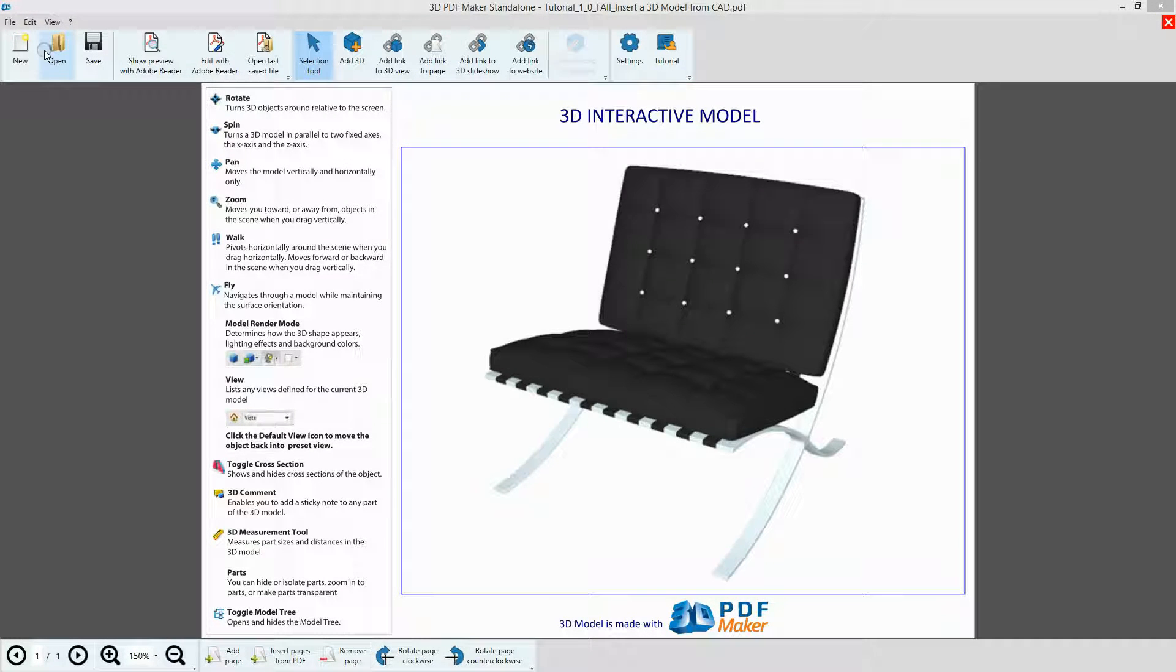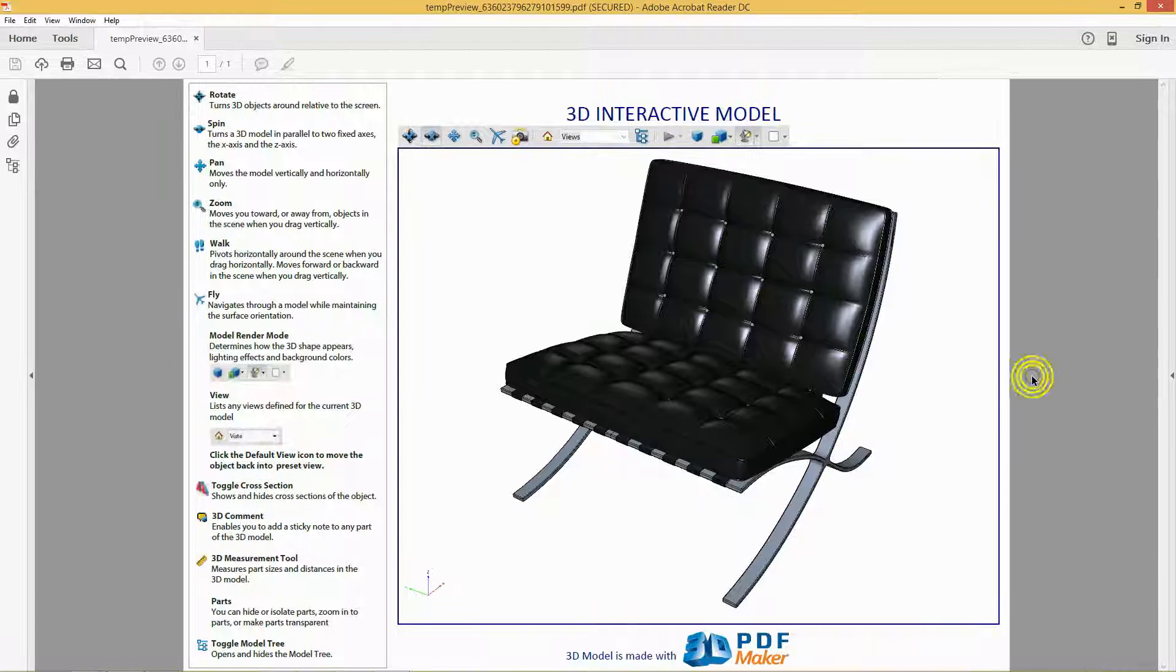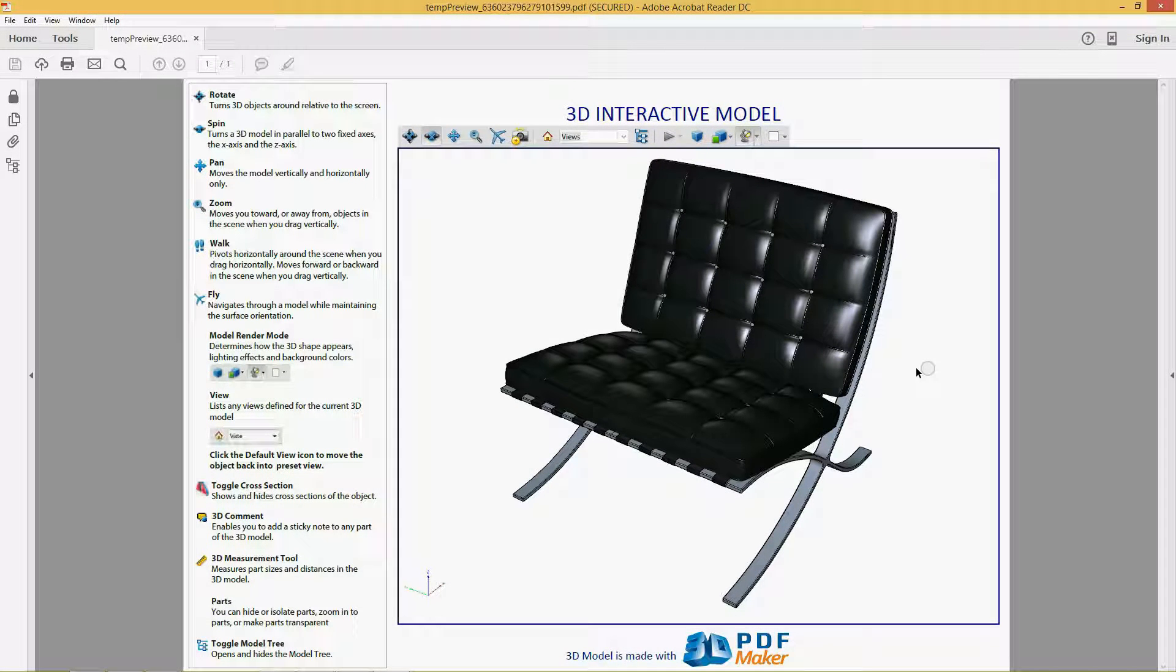Click on Show Preview with Adobe Reader. The PDF file has been opened in Adobe Reader.